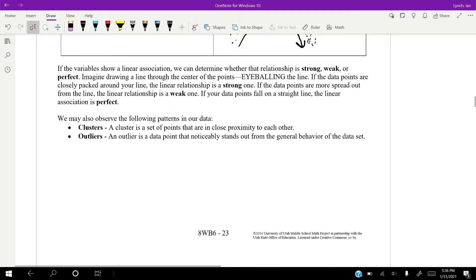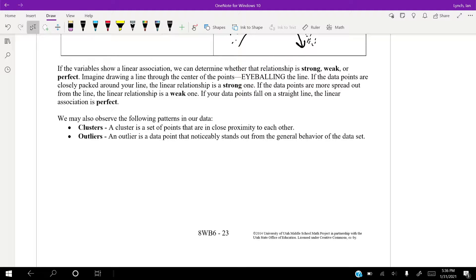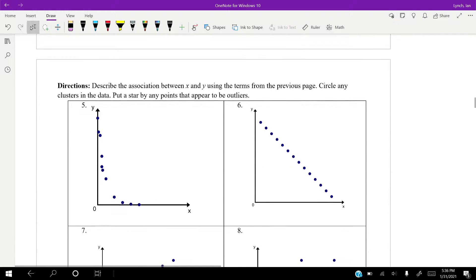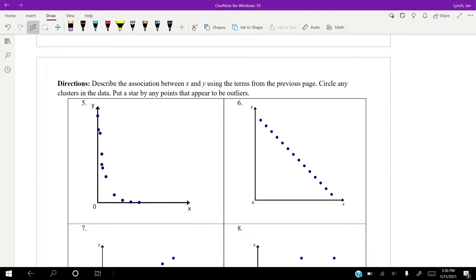Clusters. A cluster is just a set of points that are in a close proximity to each other. So, it's a set of points super close to each other. And an outlier is one that really just stands out from the rest. Like, it's either too high, it's too low, and it's really far away from our line.